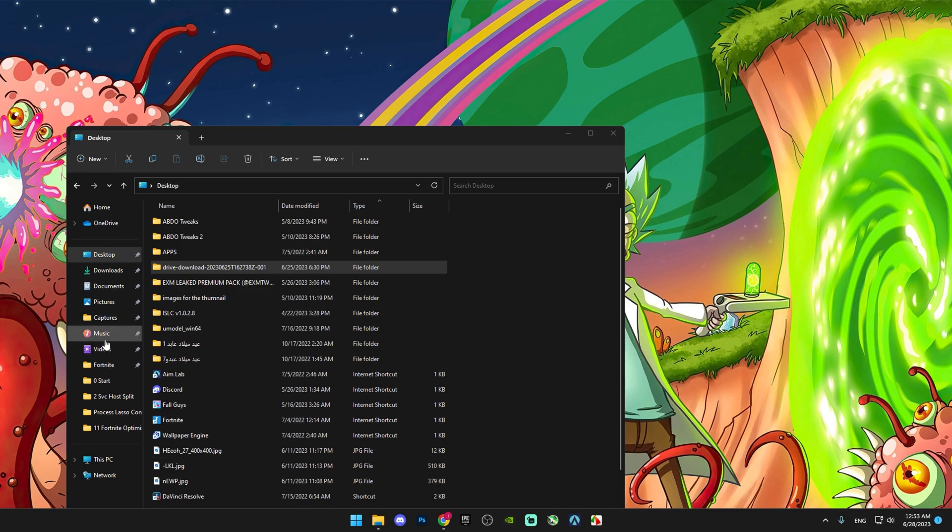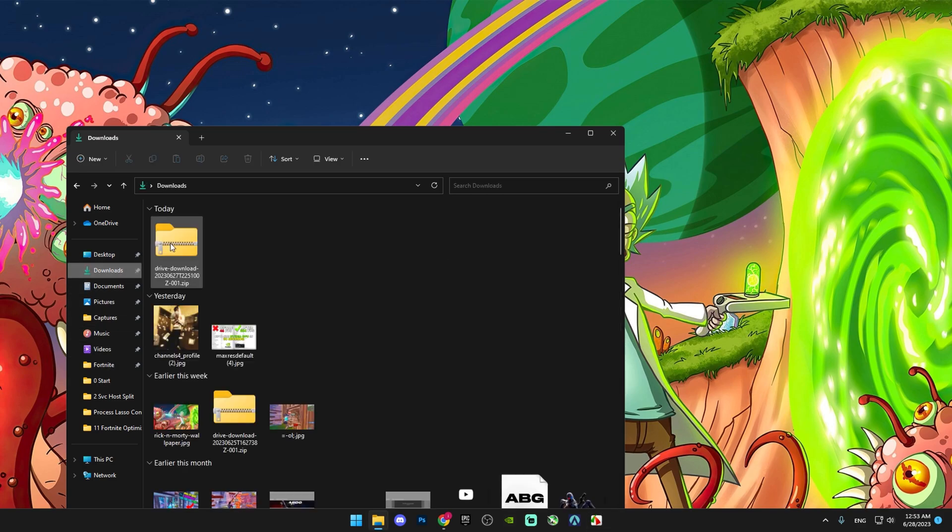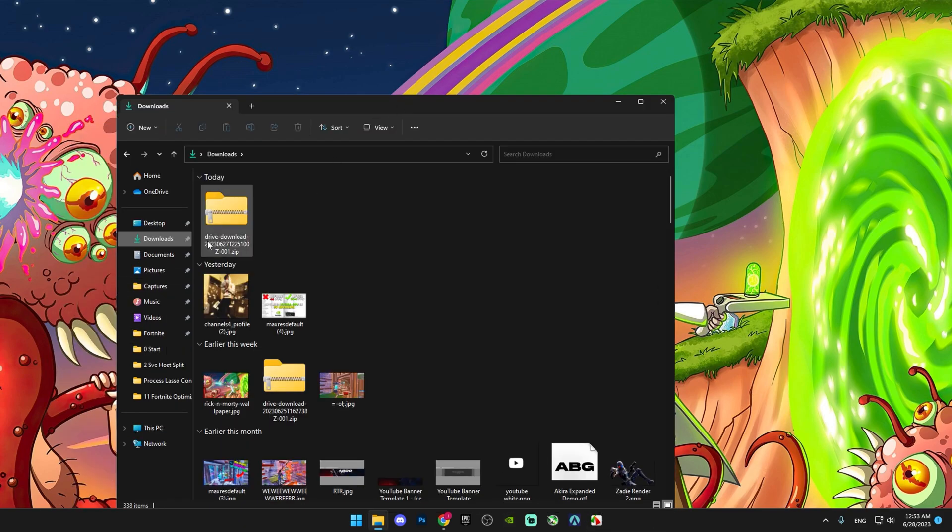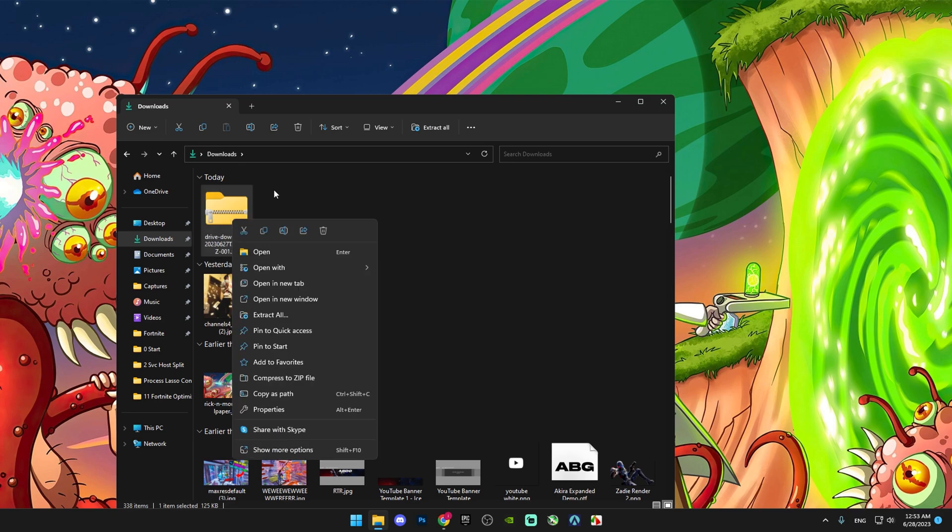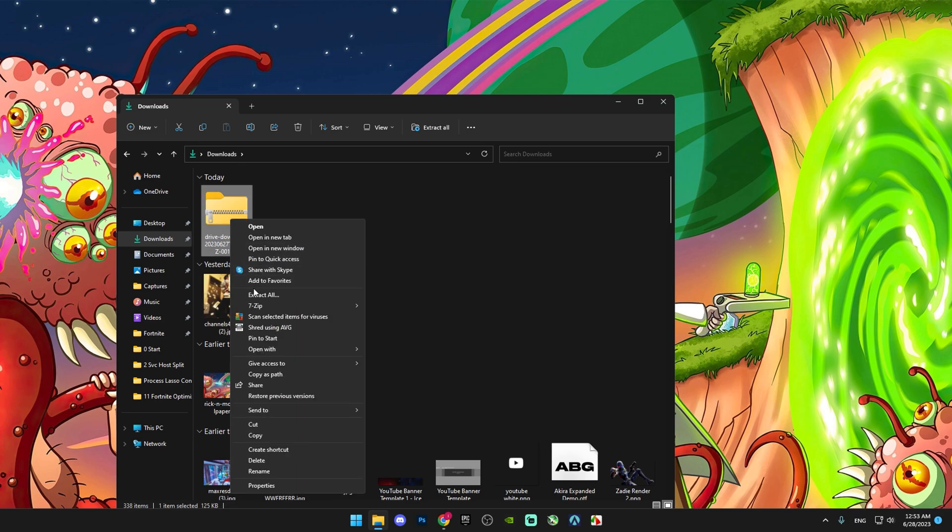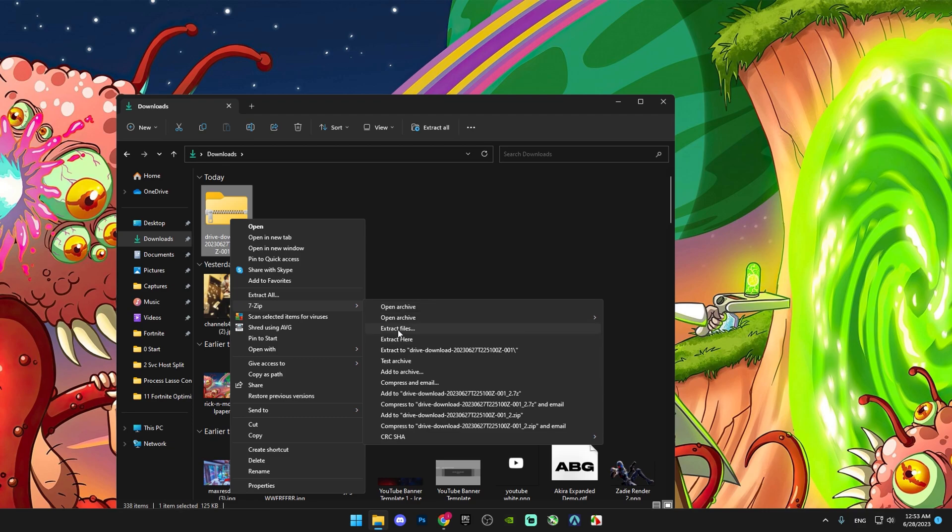In the downloads folder, extract the file. Click 'Show more options', then 'Extract', and click OK.